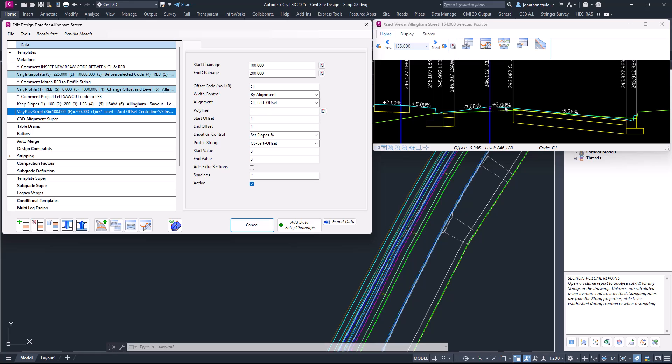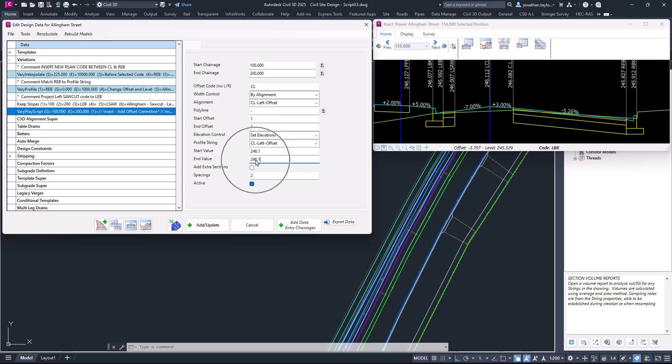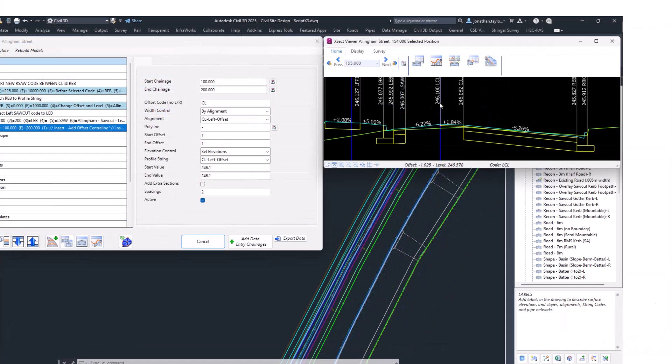The last one we can pick is to Set Elevations. This is where you can actually define the elevation at the start chainage and the end chainage. In this instance, I'm going to make it slightly higher than the centerline and pop in 246.1 at both chainages. These will now be used as an elevation instead of a slope. You can see there we've got 246.1.